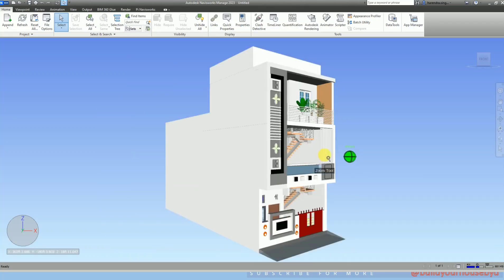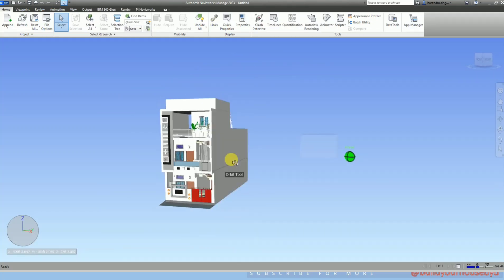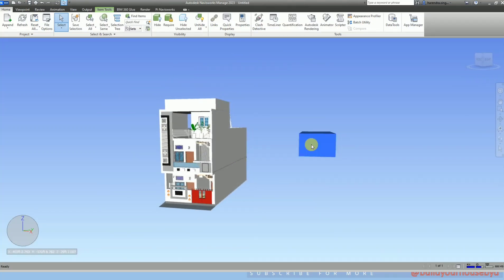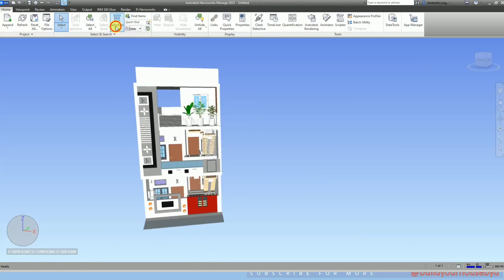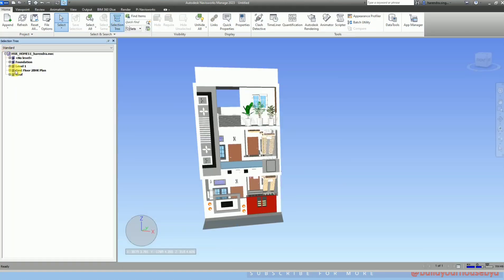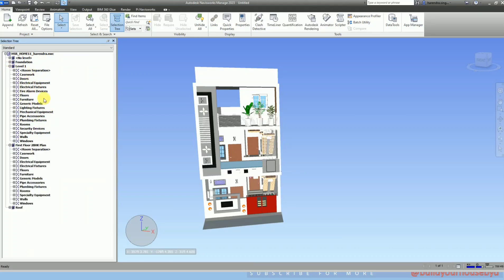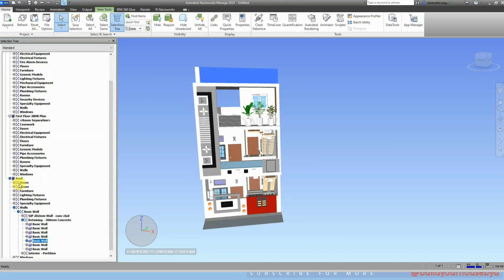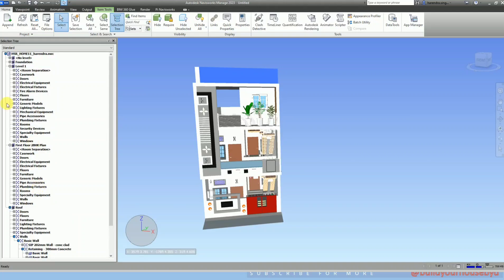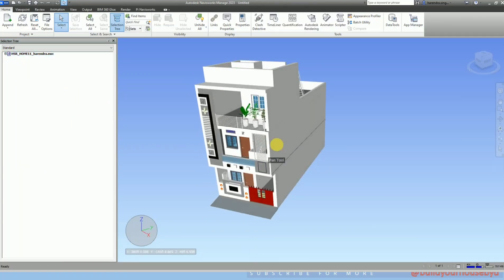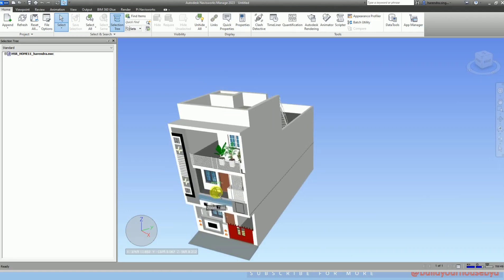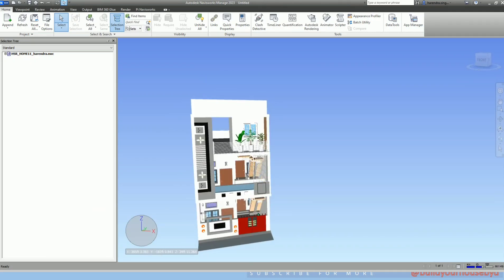As you can see, here is my 3D house model that is open in Navisworks. As you can see in the selection tree, the elements are distributed per different levels like foundation, level 1, and roof. Further we will start how to create the selection set and search set.